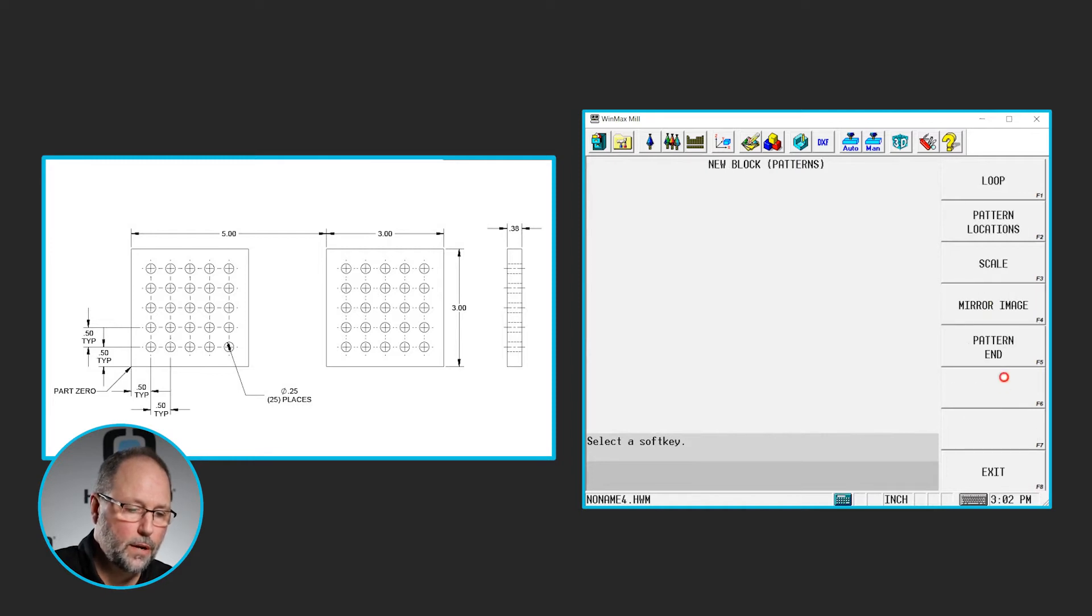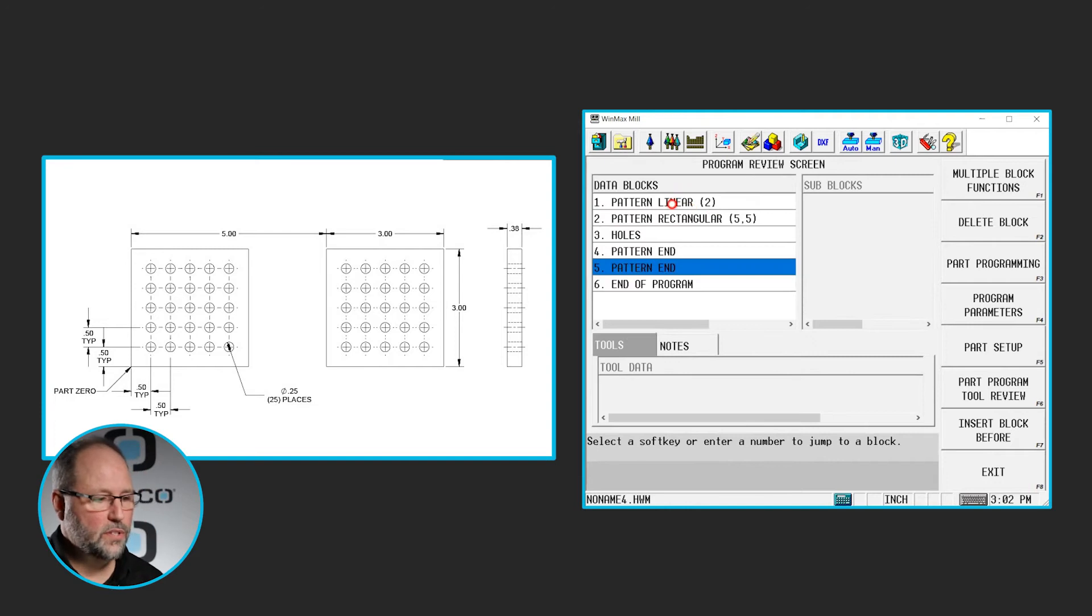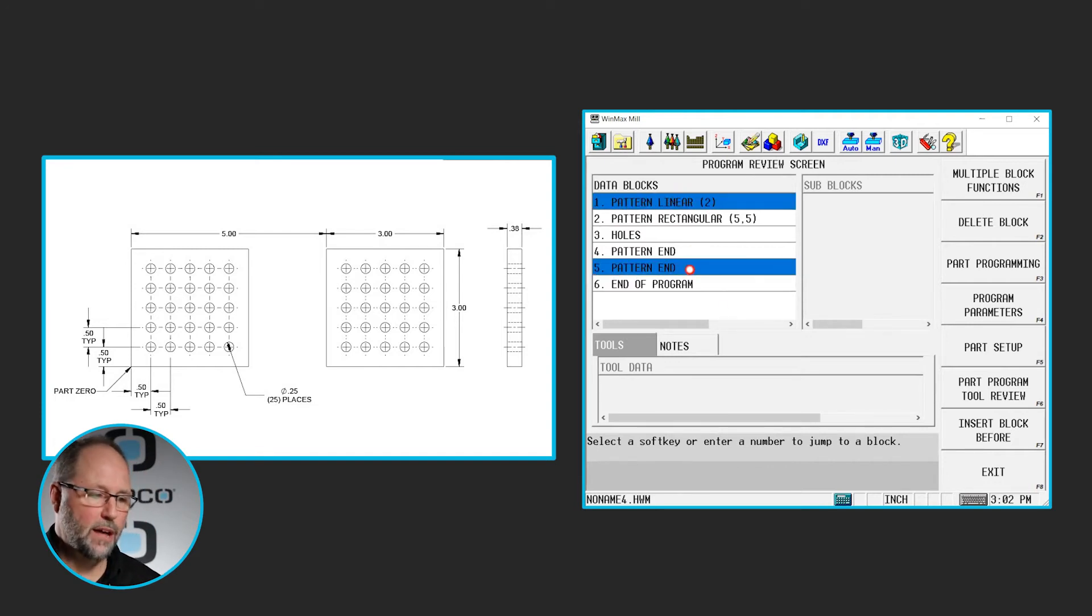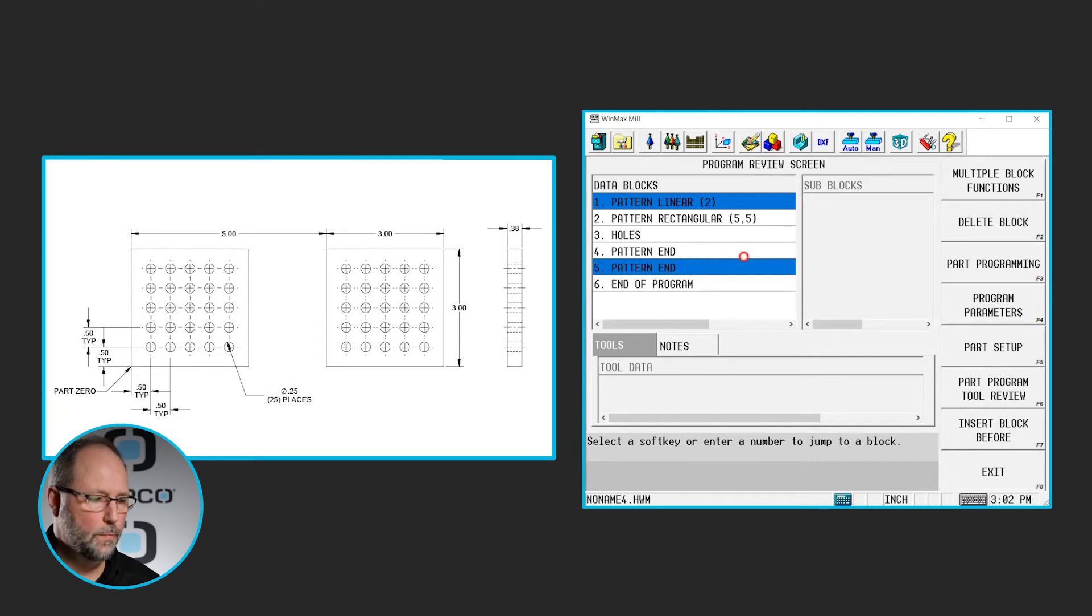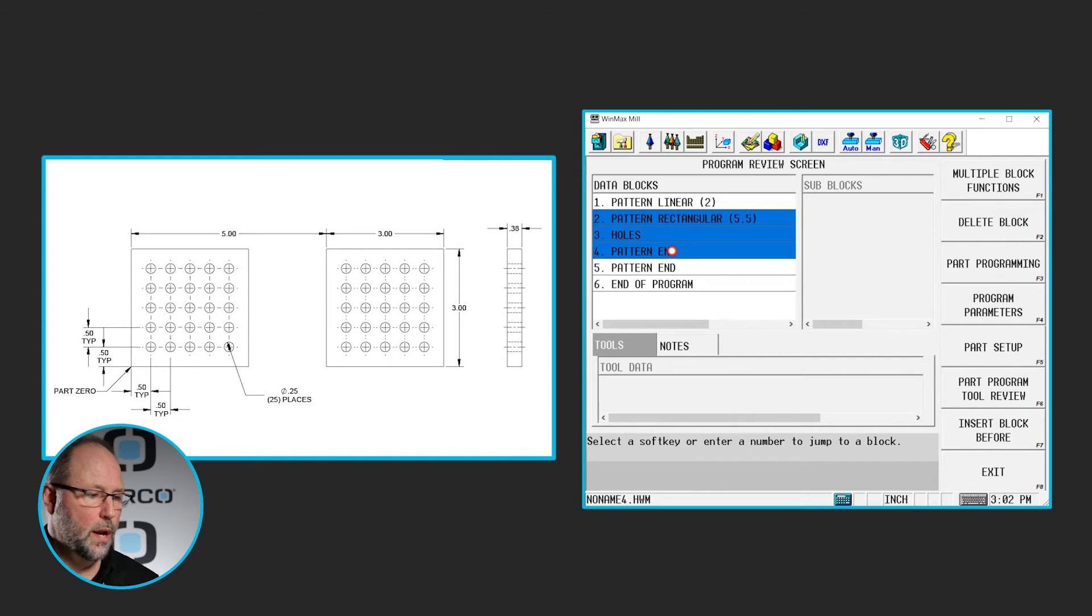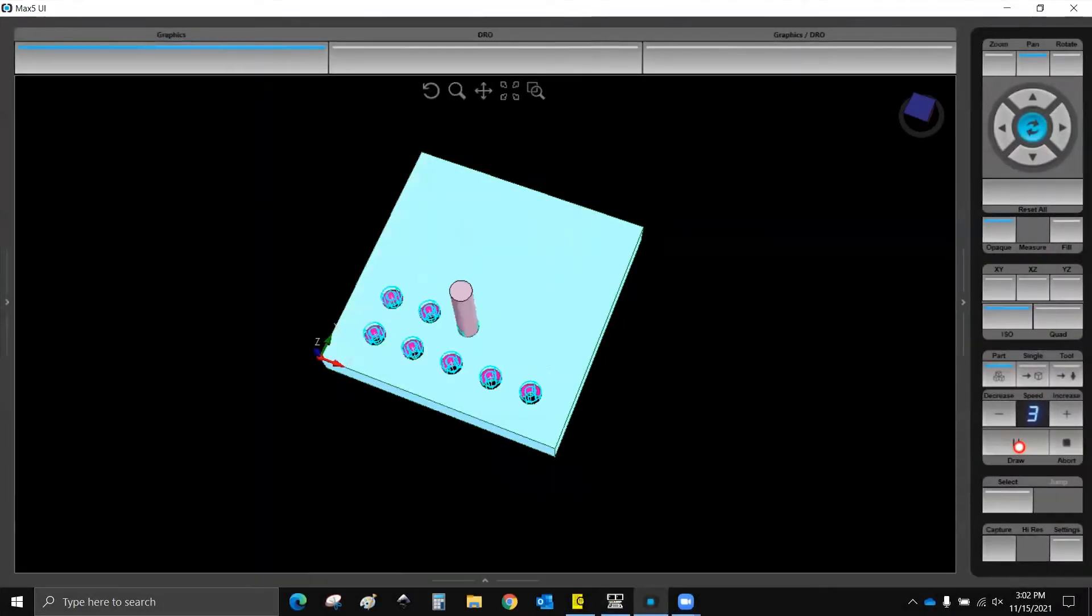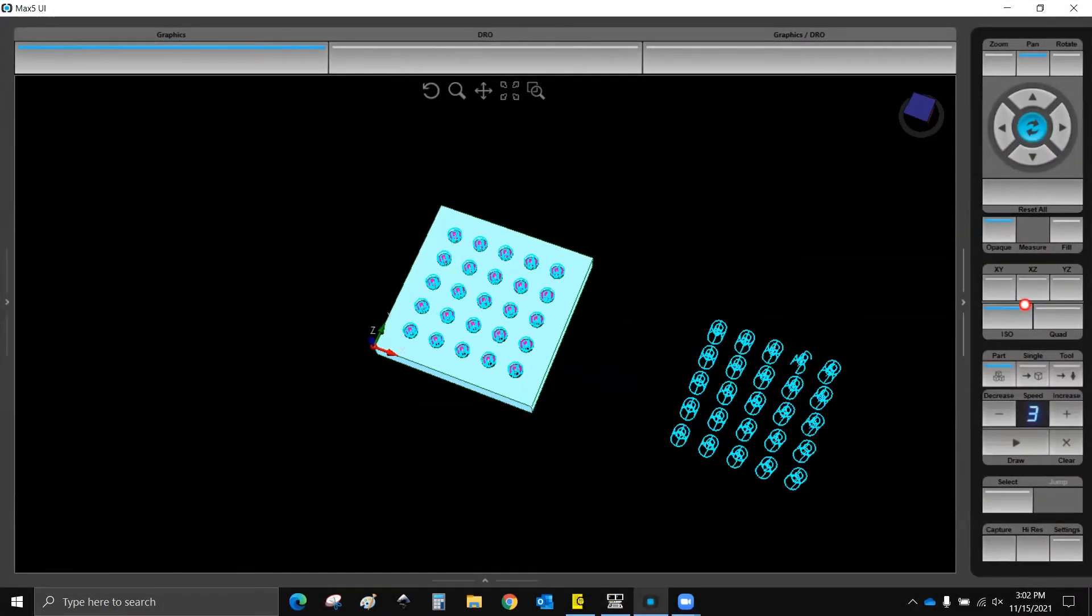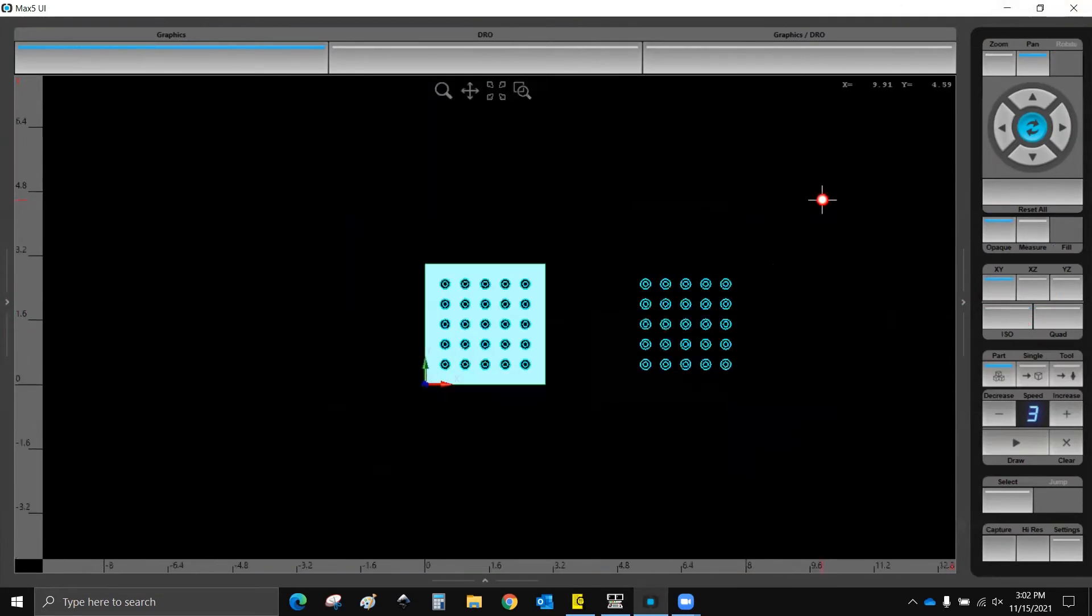Insert, pattern, pattern end. So now we see blocks one and five. Everything in between those will be patterned in this linear method. And blocks two, three, and four will be the groups that gets patterned. So if I draw this now, you'll see that we have all of our holes and then a pattern showing the other holes where they need to be.